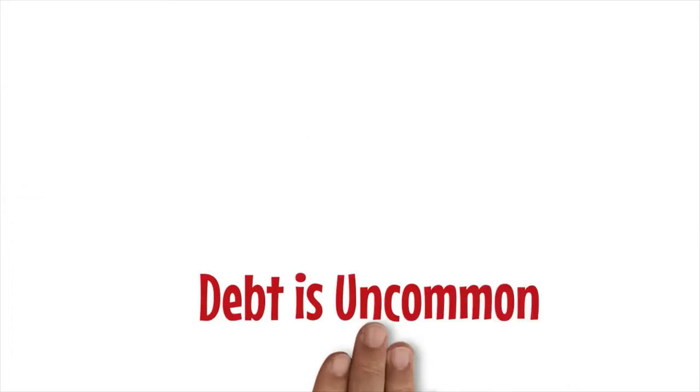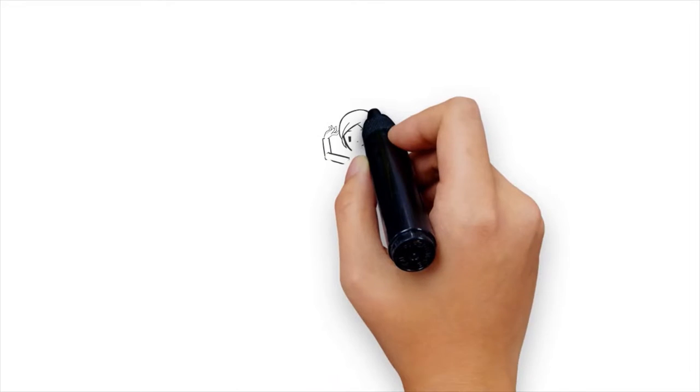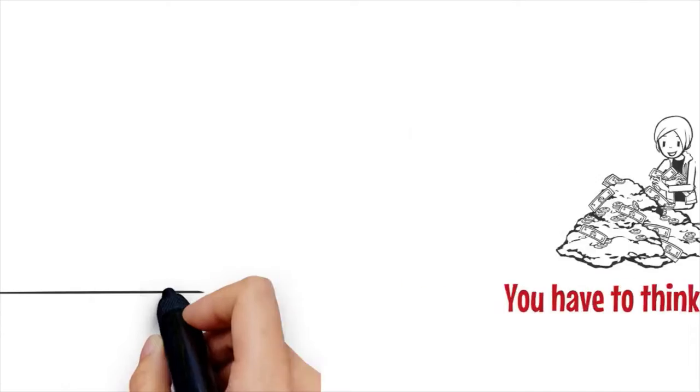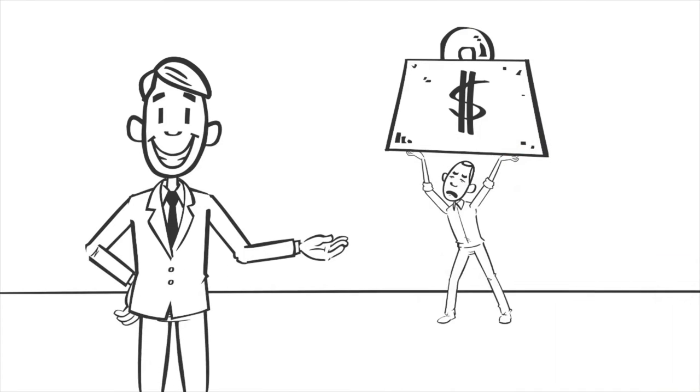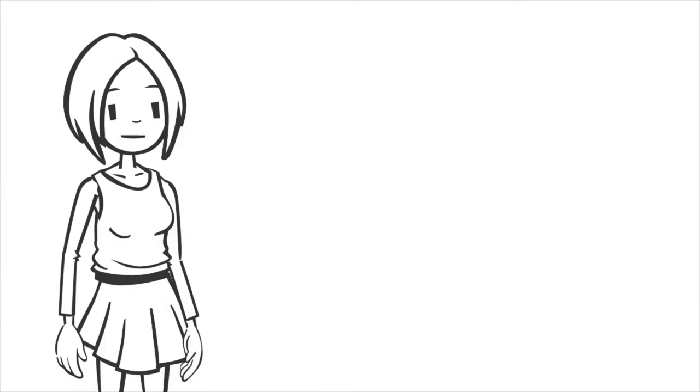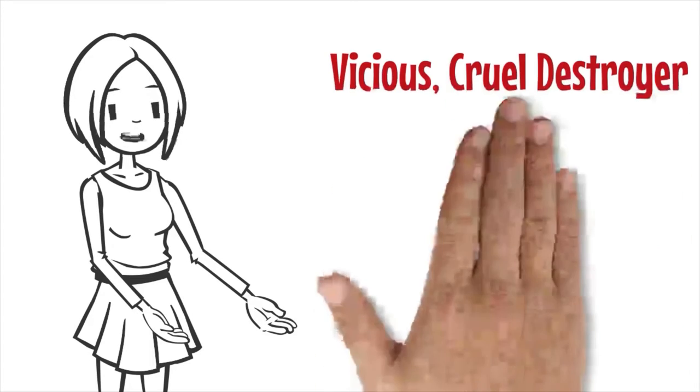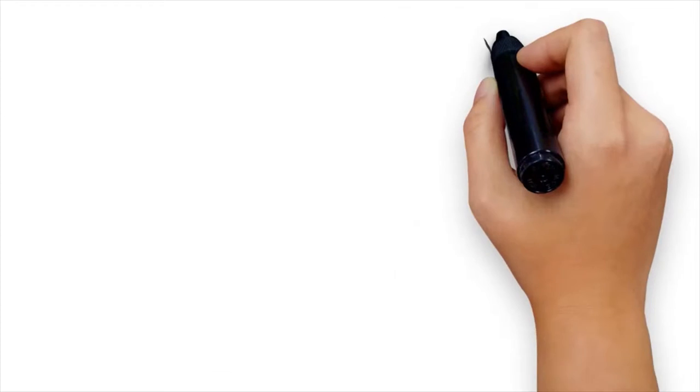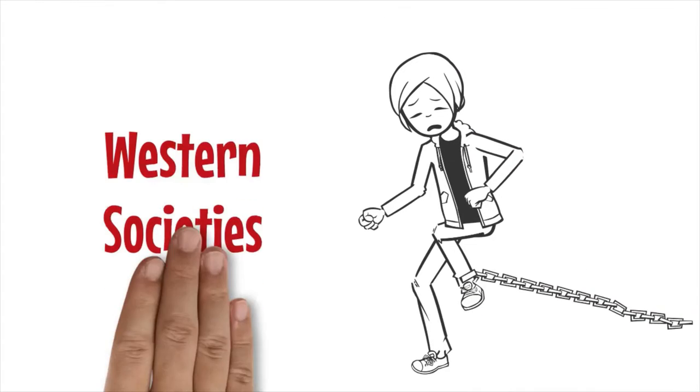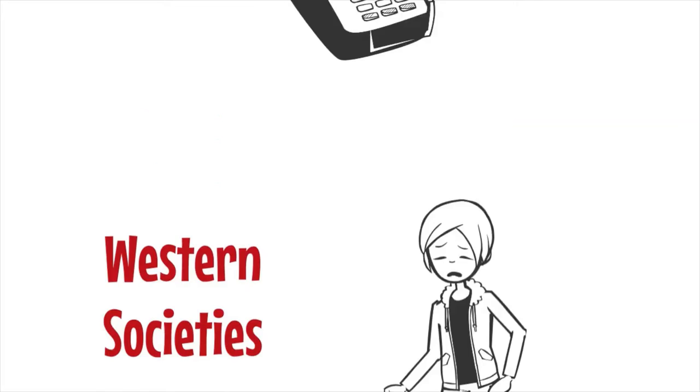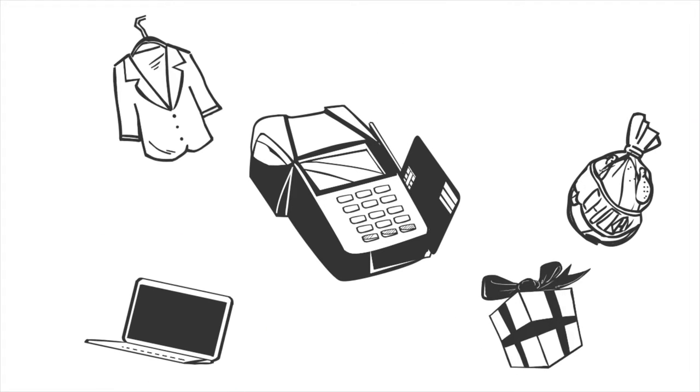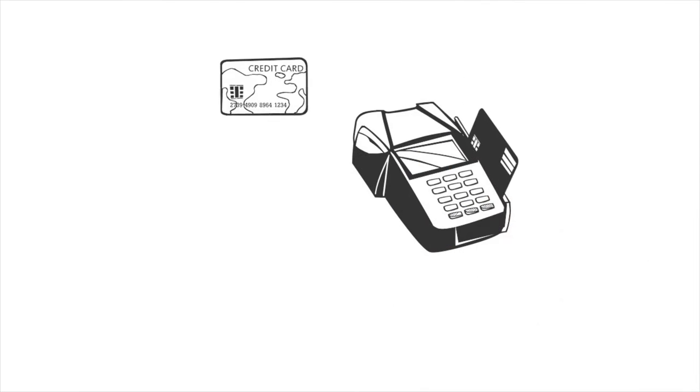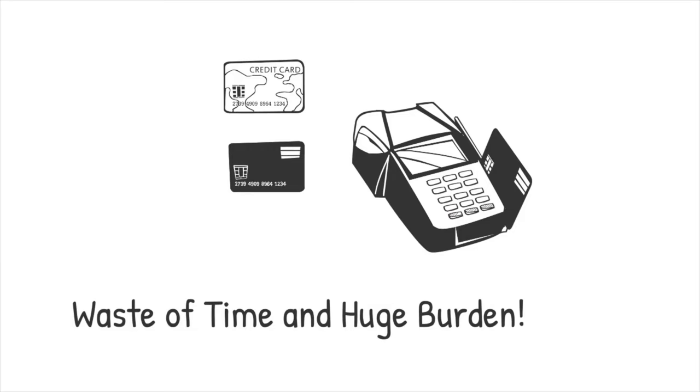Debt is uncommon. If you want to be financially secure, you have to think differently. It begins with realizing that debt should not be taken for granted. It should be noted as a vicious, cruel destroyer of the ability to build real wealth. It has no place in your financial life. Debt is a common occurrence in Western societies, but it is a practice that you should not follow. Using a credit card that you pay every month is a good way to keep your credit, but accumulating credit card debt is a waste of time and a huge burden.